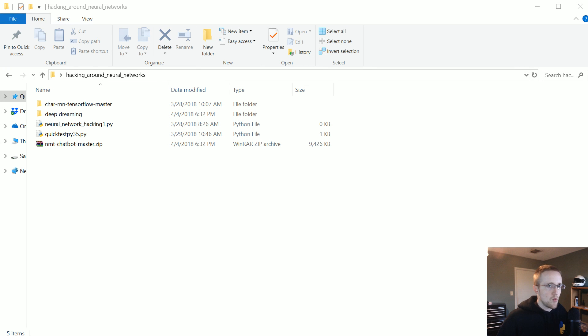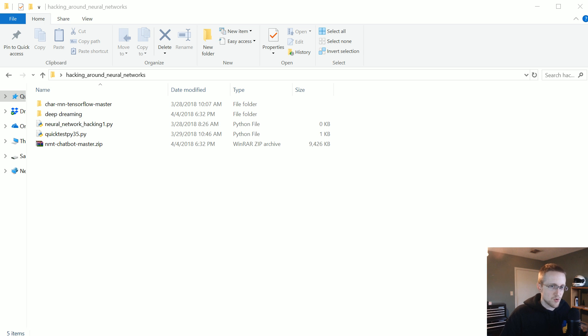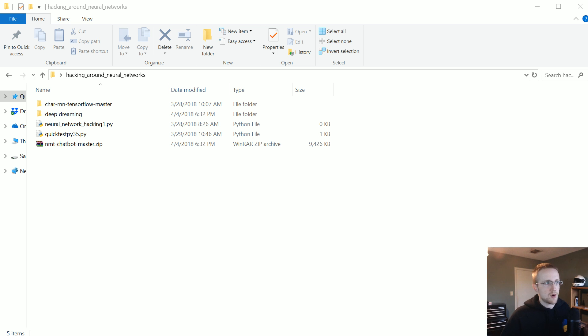What's going on everybody and welcome to another unconventional neural networks tutorial video. In this video we're going to be changing gears a little bit and trying to get neural networks to do math.